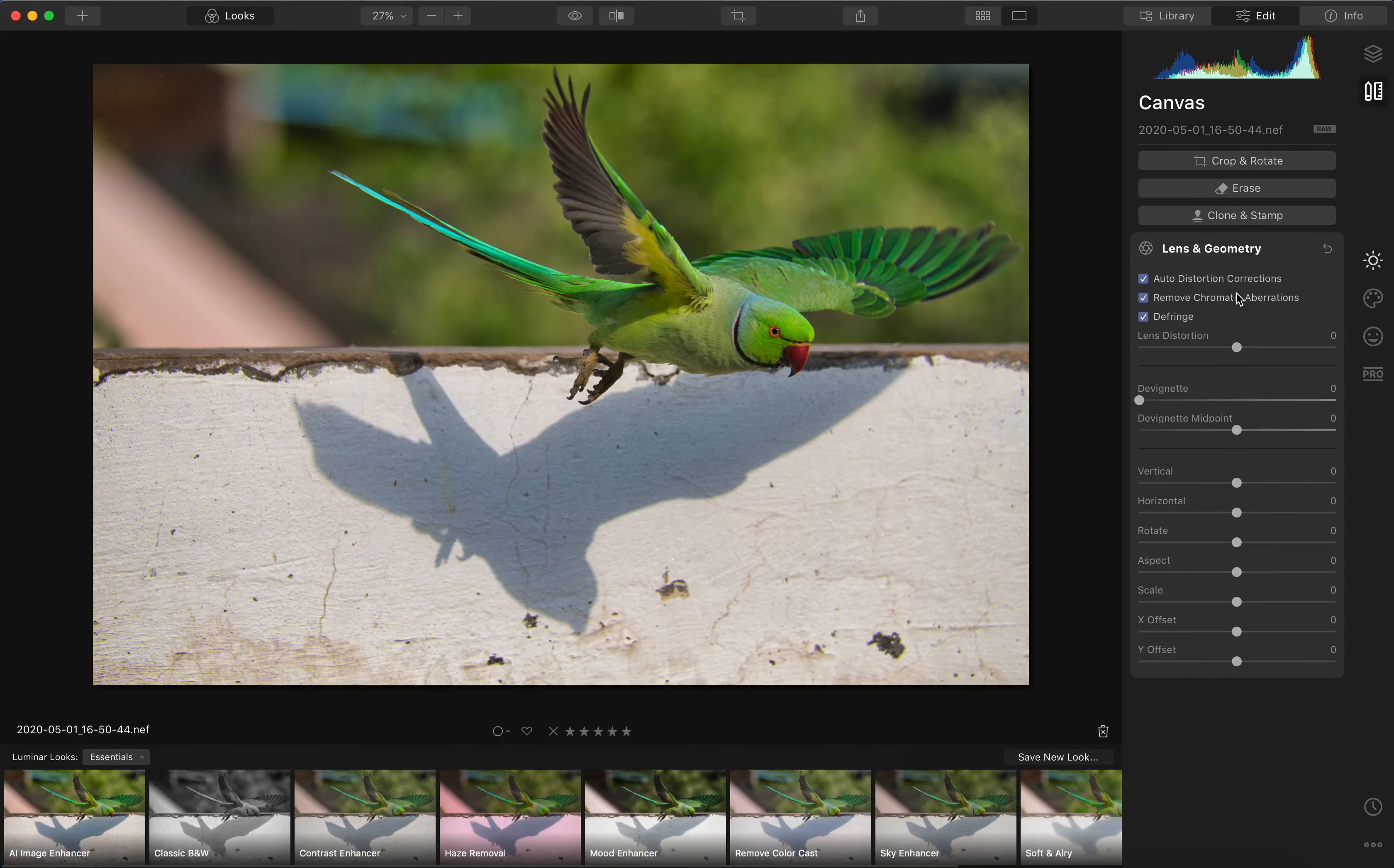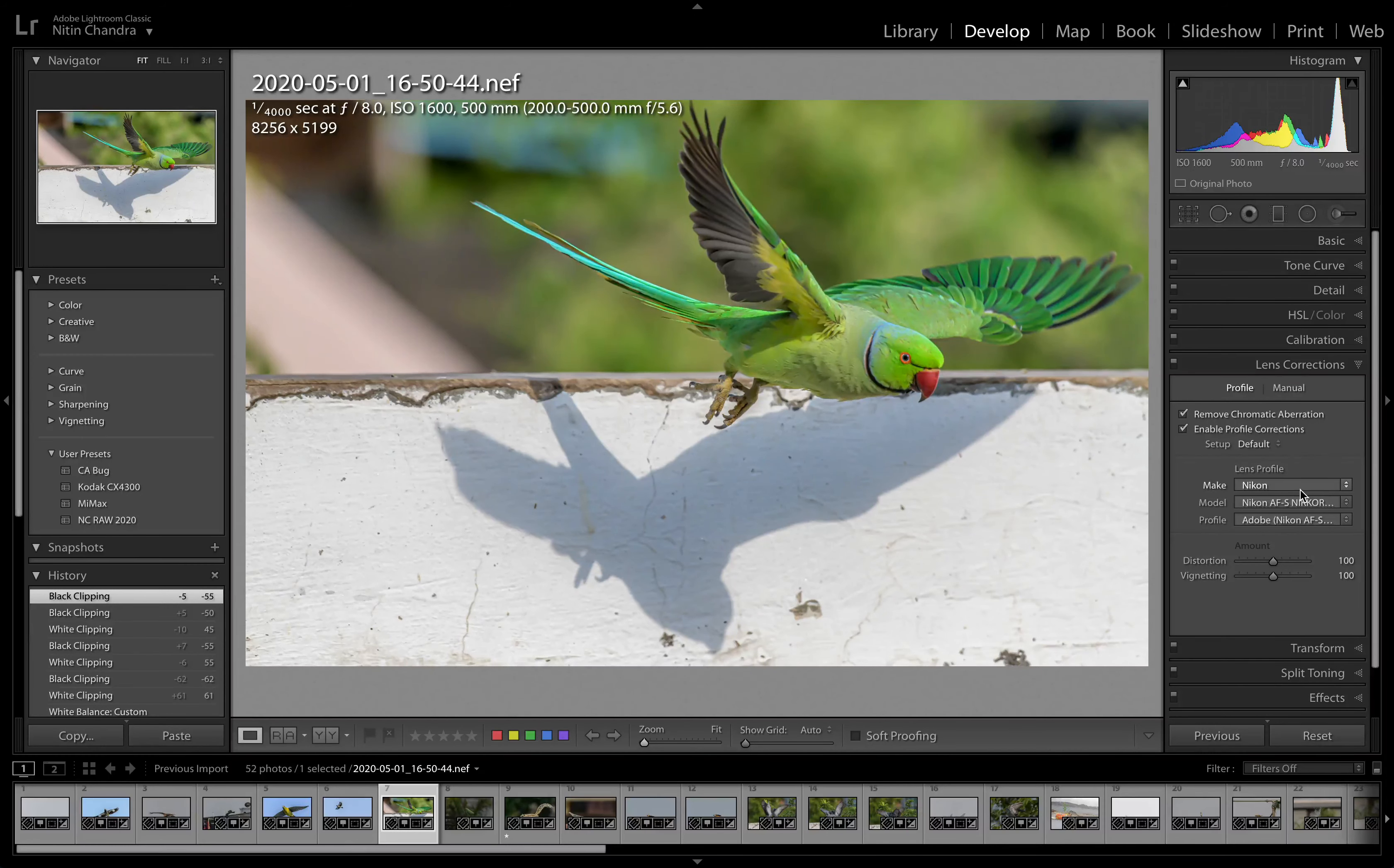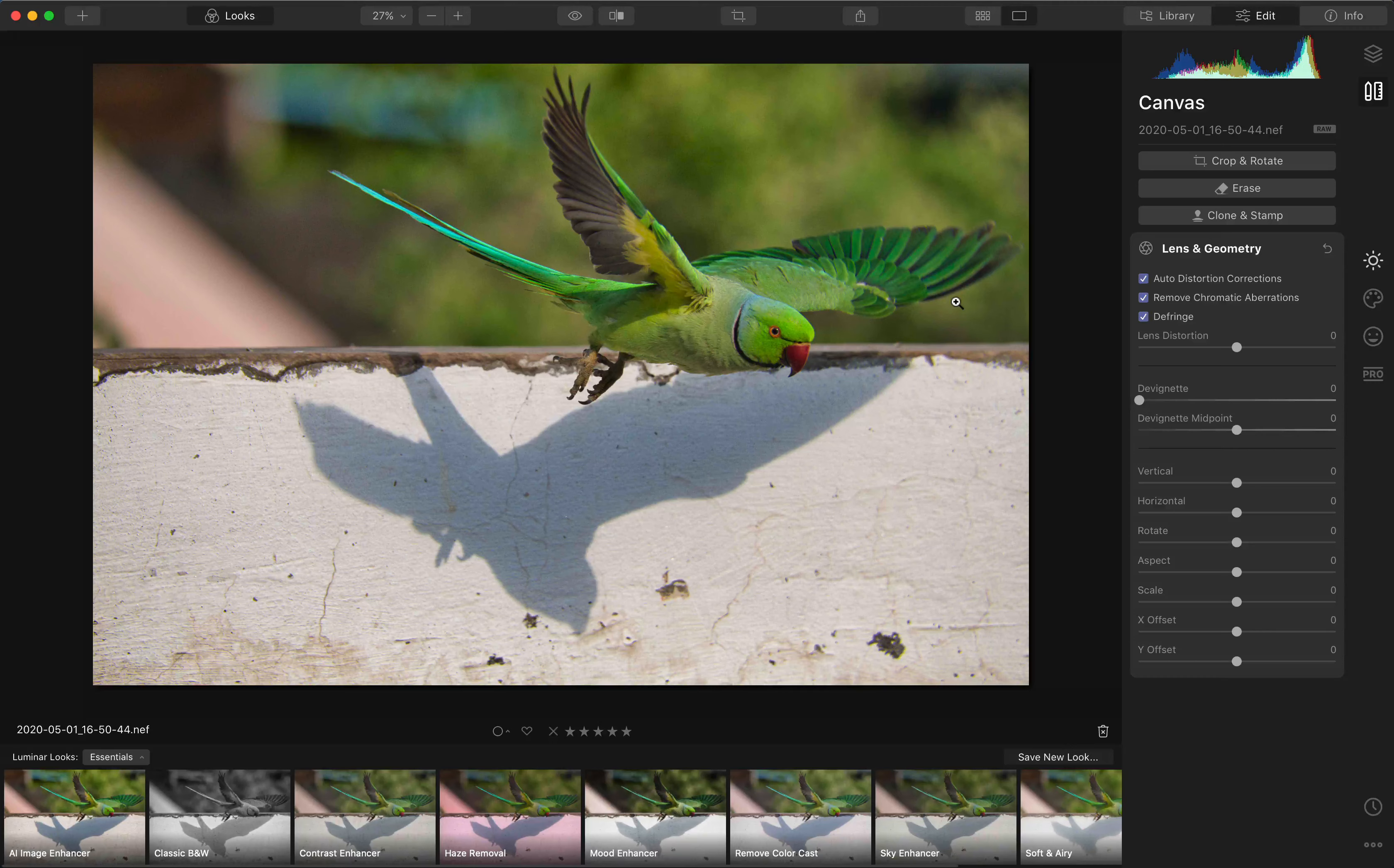By contrast, if we look at Lightroom, we can actually choose the lens profile, you can do a manual correction, you have tags and you can search across, you have geolocation. None of that is currently part of Luminar.